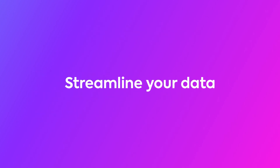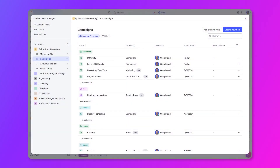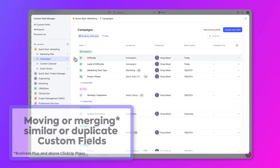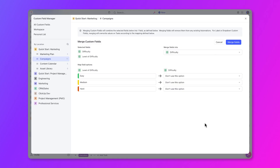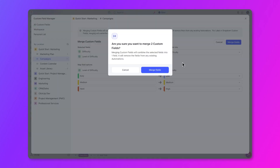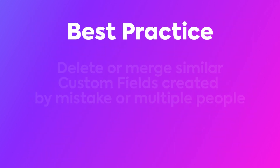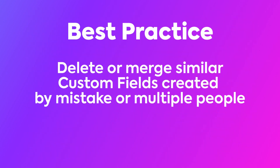Custom Field Manager helps you consolidate and streamline your data and ensure consistency across your workspace. It gives you the flexibility to manage your custom fields more efficiently, including moving or merging similar or duplicate custom fields. It is pivotal for data and workspace hygiene. As a best practice, consider deleting or merging similar custom fields created by mistake or by multiple people.